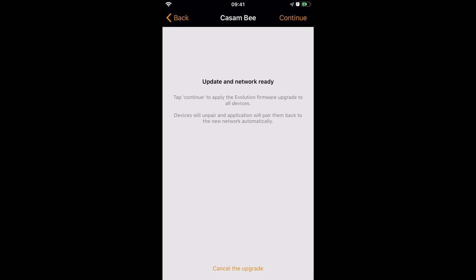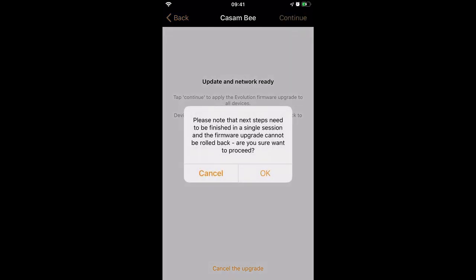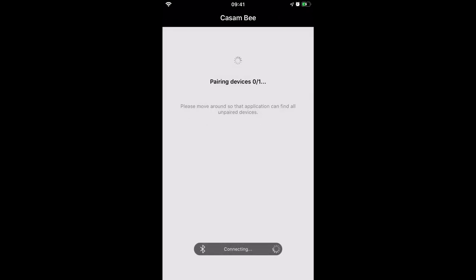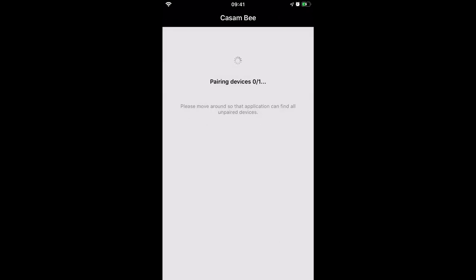Update and network ready, so we'll continue. There's no going back now. Once we press OK, we're going to update to Evolution. It's now pairing my devices to the new network.